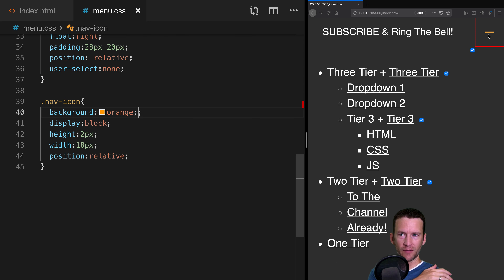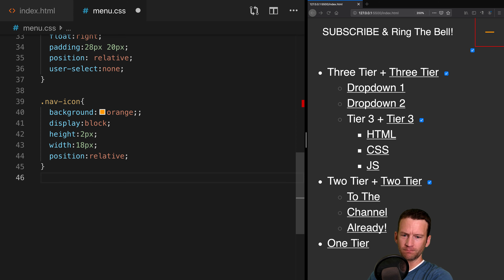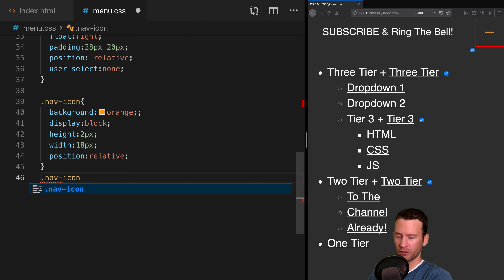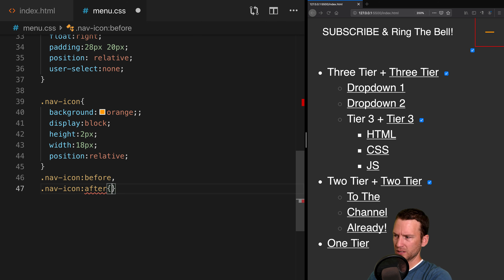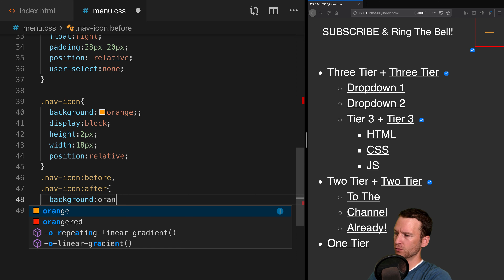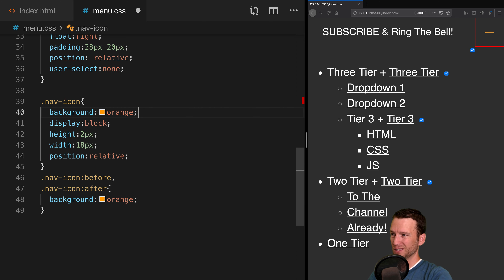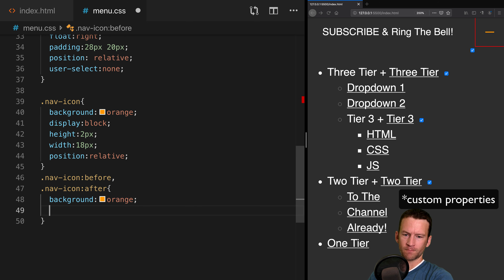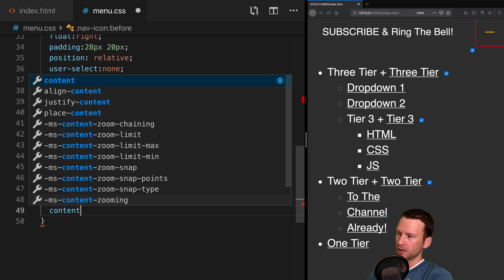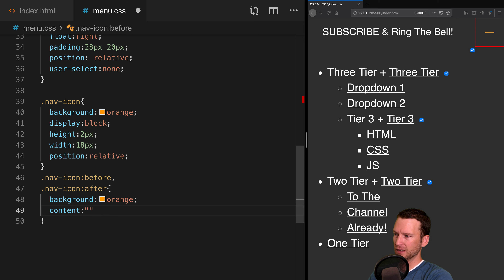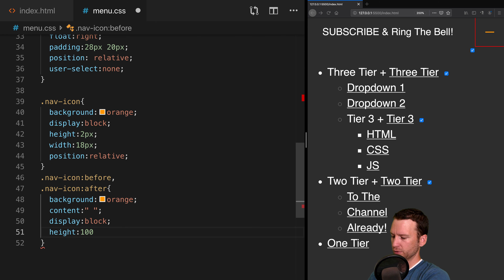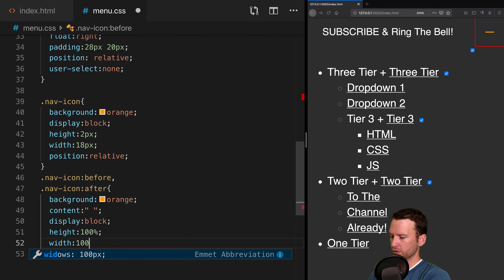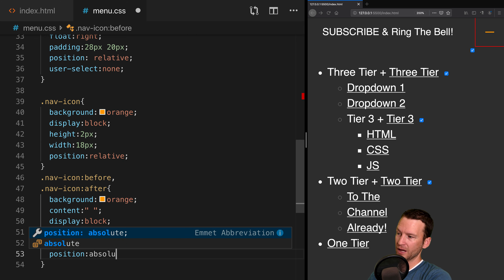We're targeting the nav-icon span. We'll set the background temporarily to orange so it's visible, display to block, height to 2 pixels (that's one bar), width to 18 pixels, and position to relative. Then we add the before and after pseudo-elements — also orange background, content empty, display block, height 100%, width 100% — positioned absolute to add the other two bars.